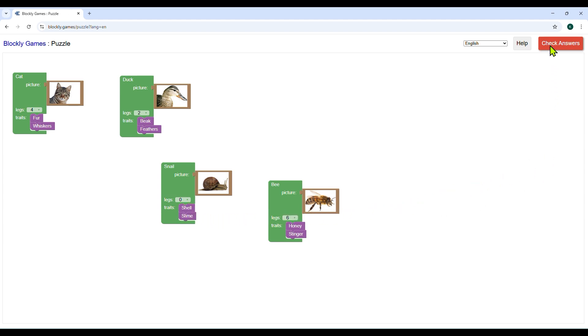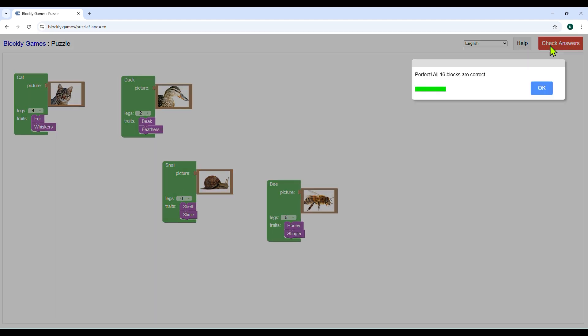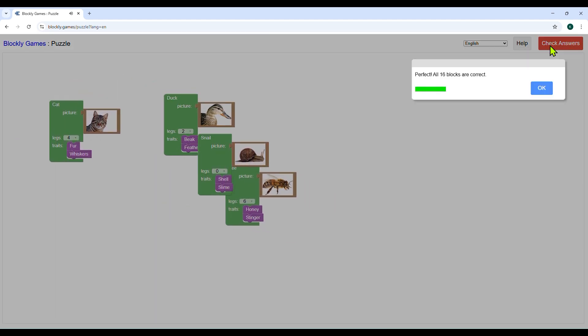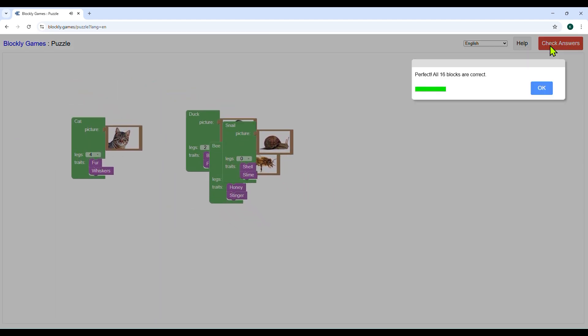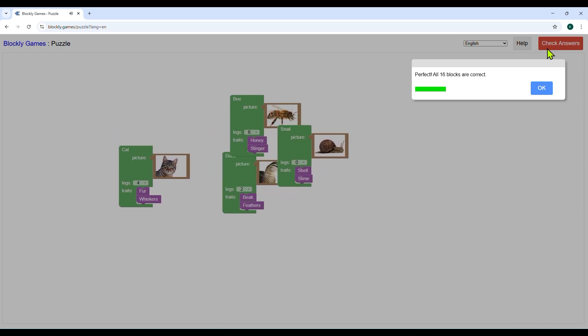Click check answers to see if you're correct. The puzzle is completed when all matches are correct. After clicking check answers.